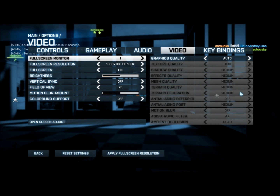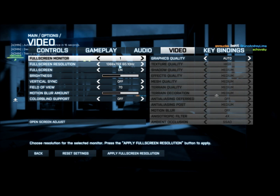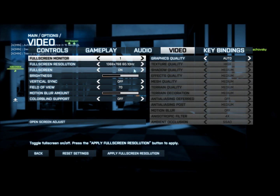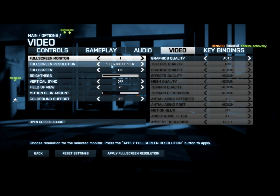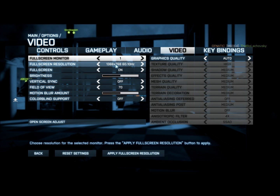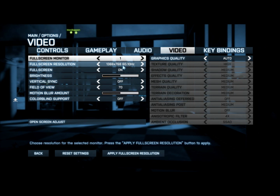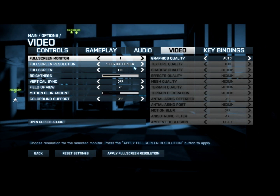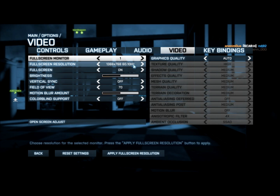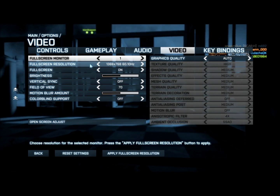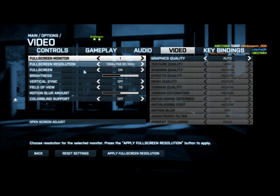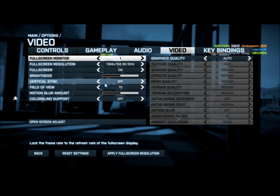Also, you should have your full screen resolution at 1366 by 768 at 60.10Hz refresh rate, and then you want vertical sync off.